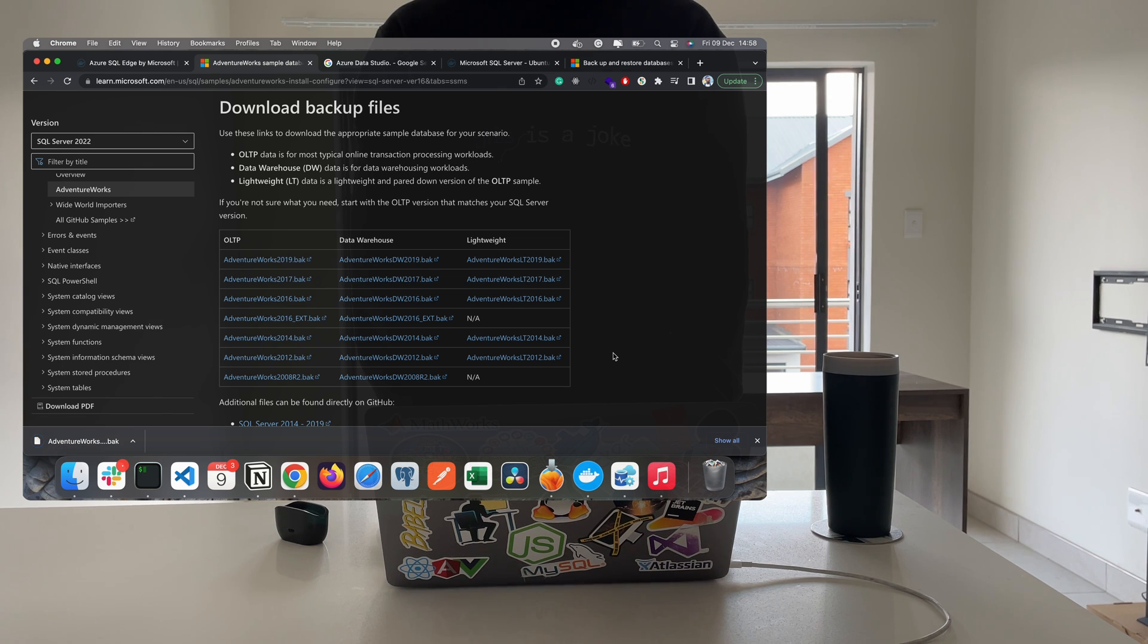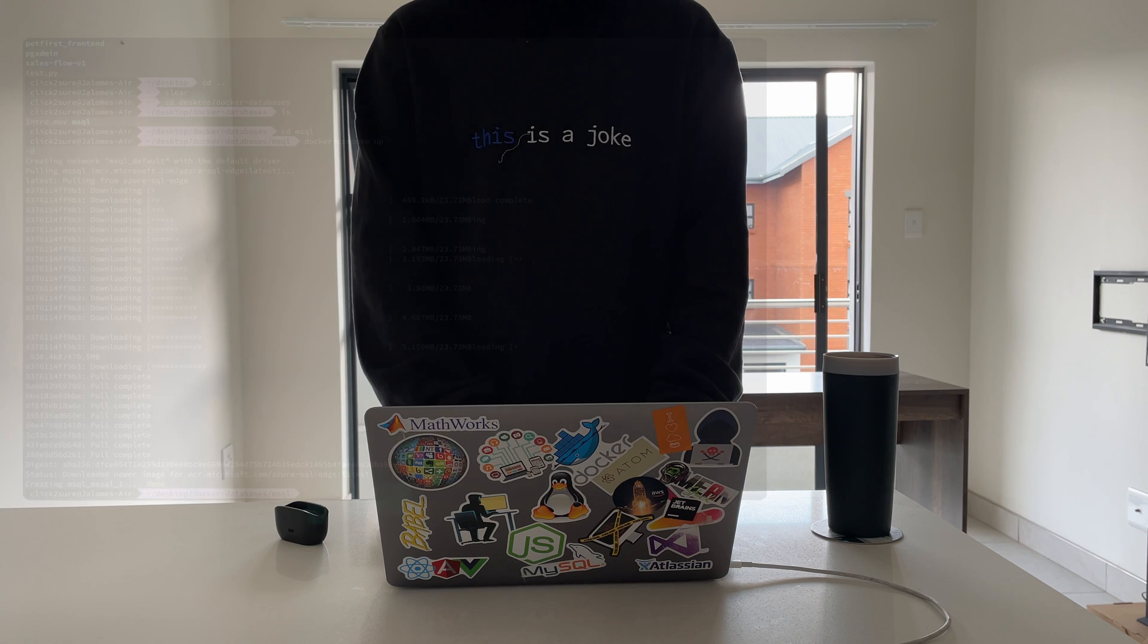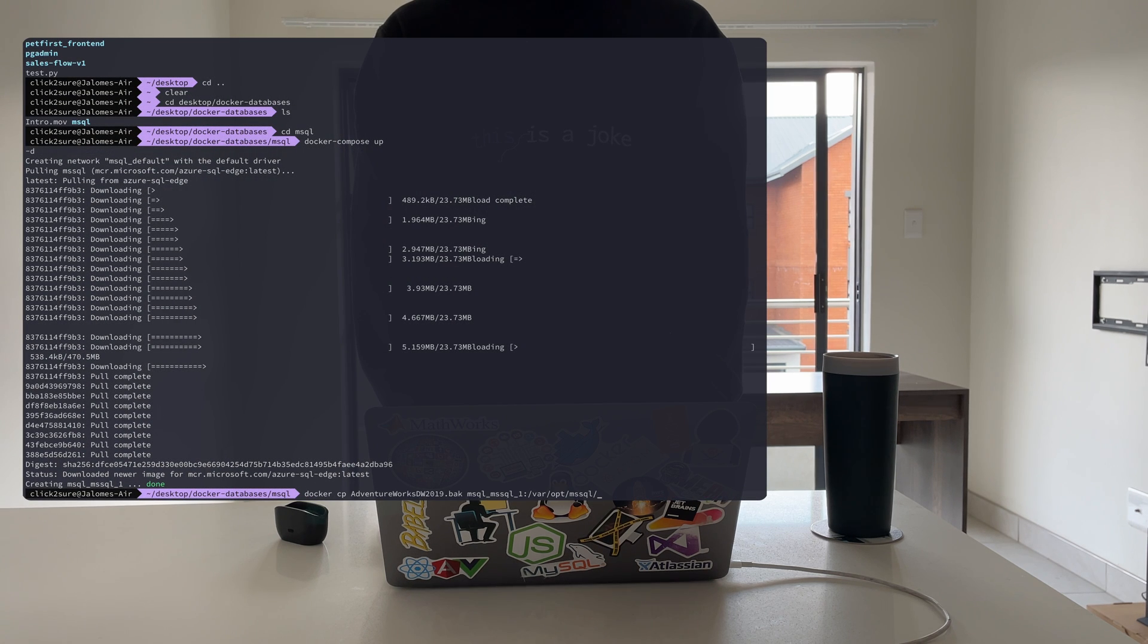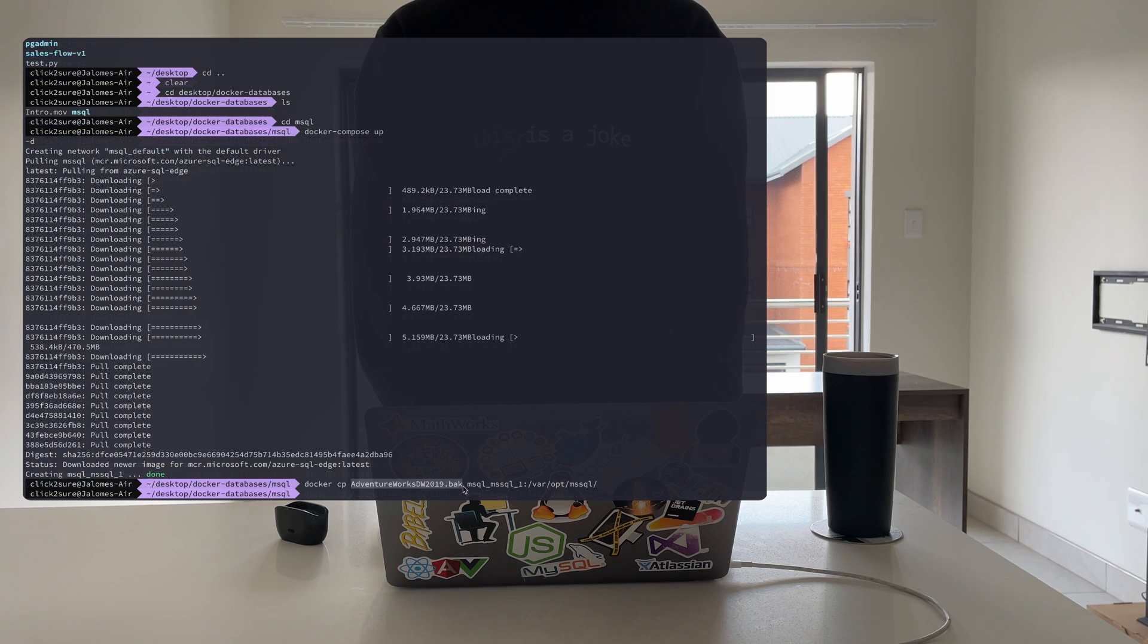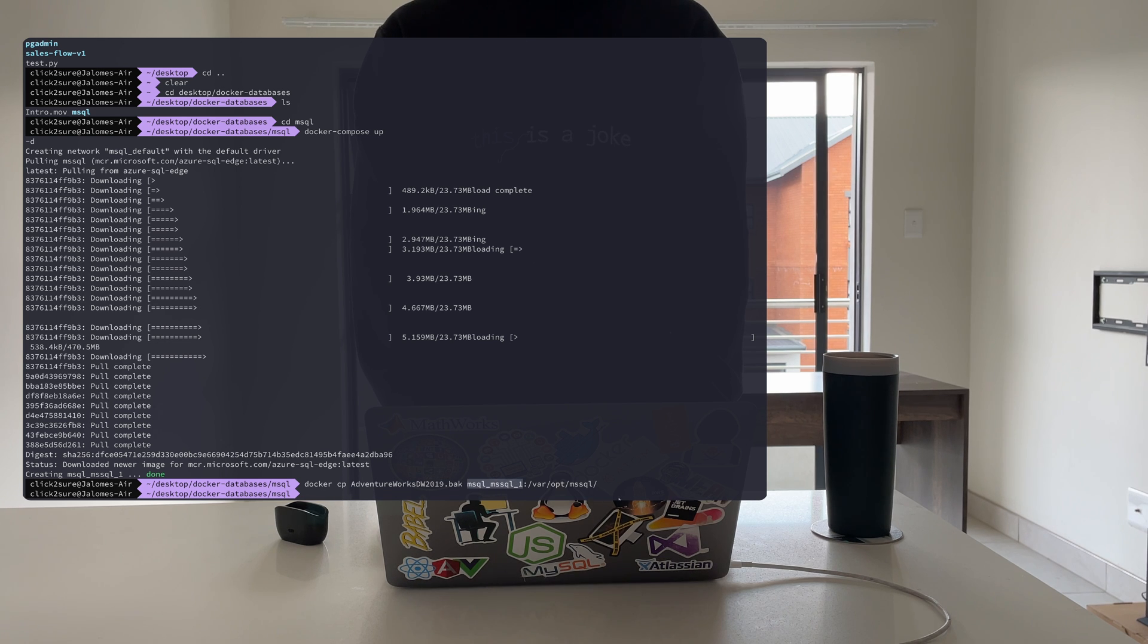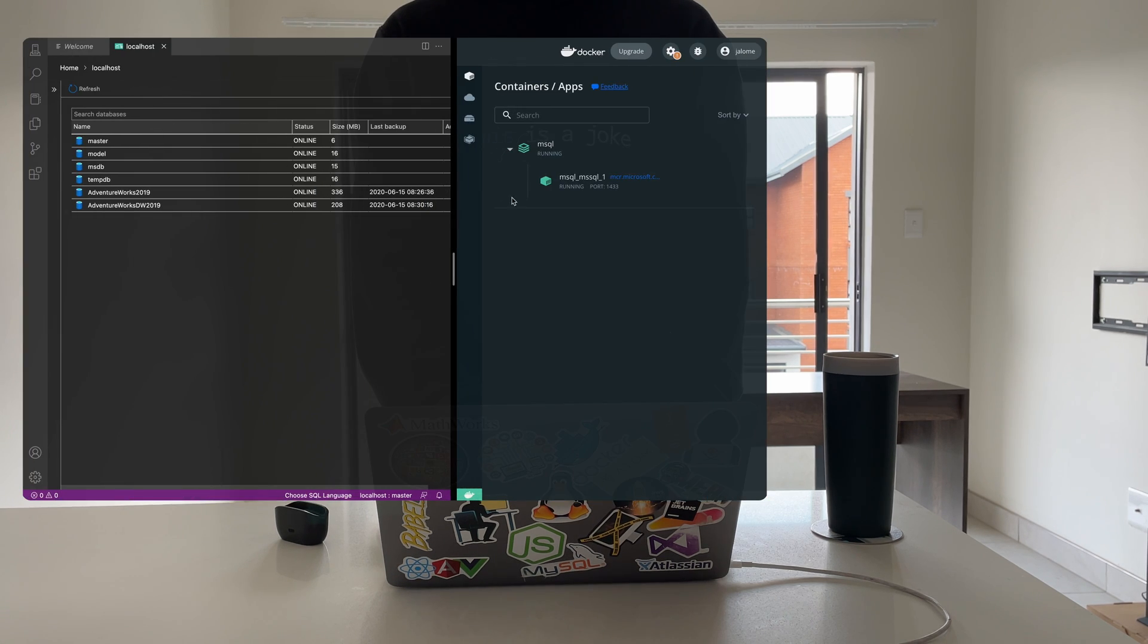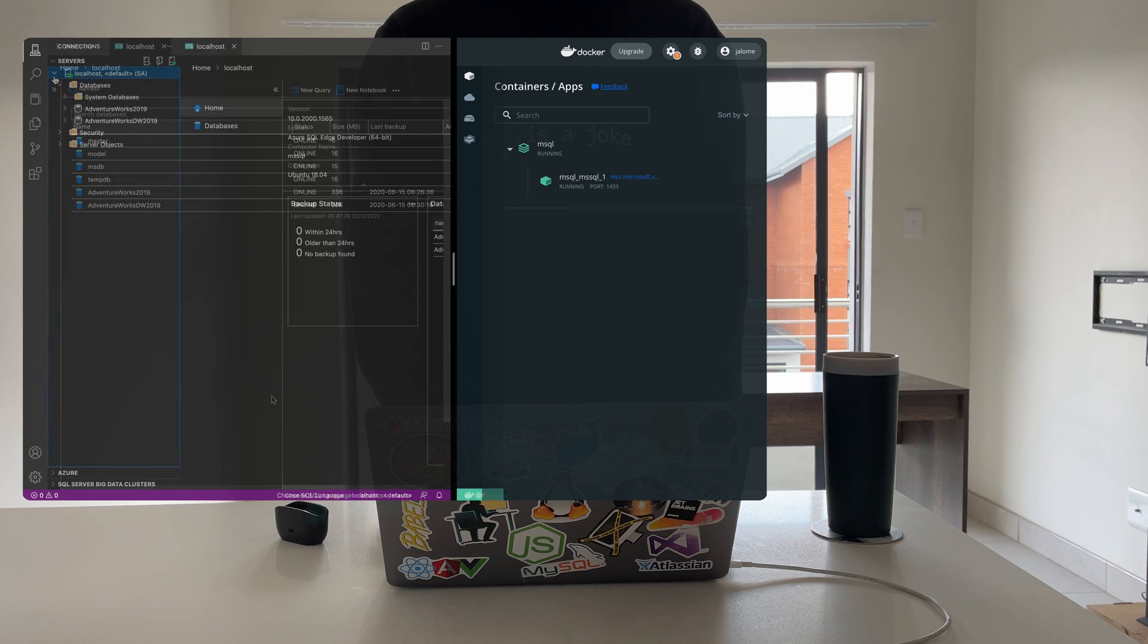Once you've downloaded the sample database or databases, copy it into your container directory using the following command: msql_msql_1. In the above command, that is the name of my container. Replace that with your container name.